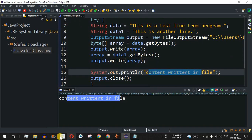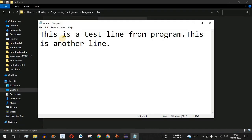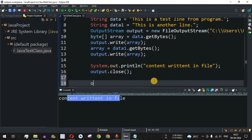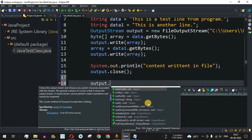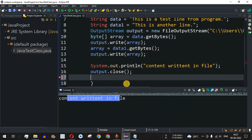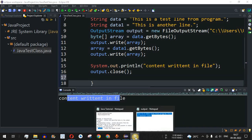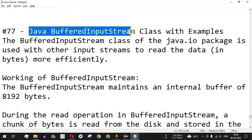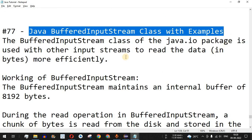After running, the console prints "Content written in file." Checking the output file in the directory, we see both "This is a test line from program." and "This is another line." successfully written. There are many other methods available on the output object for various operations. The next video will cover Java BufferedInputStream class with examples.